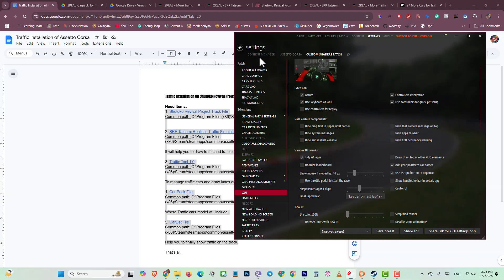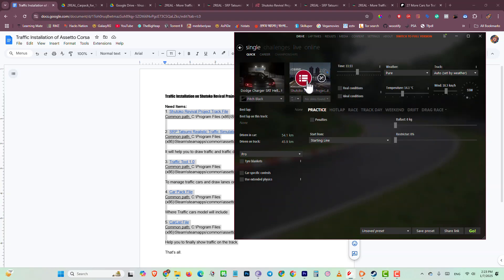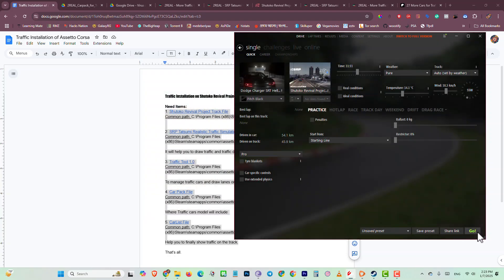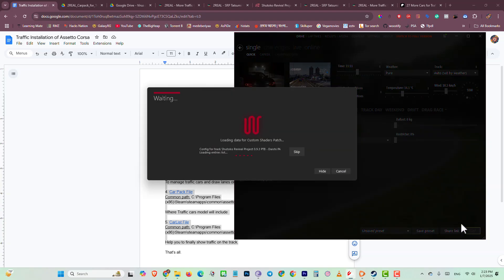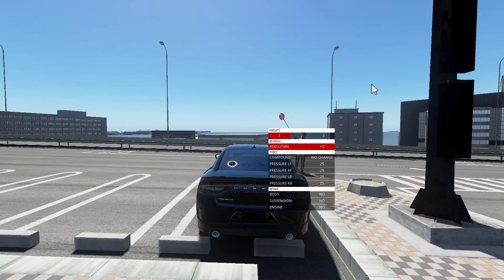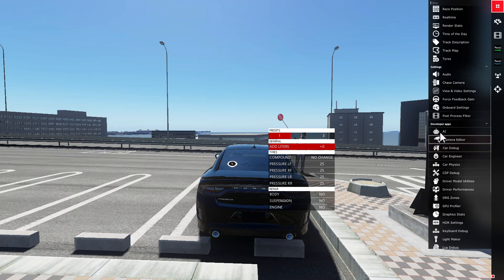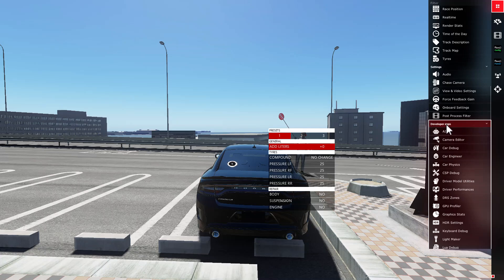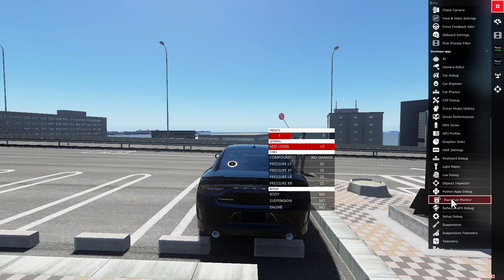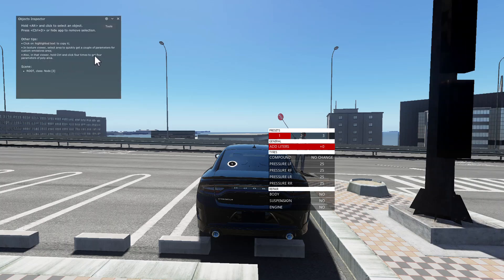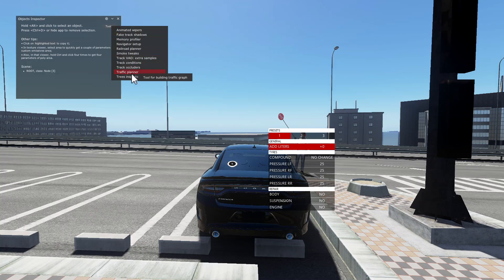Now go into drive mode, select any car, and from the map list select Sokoto Revival Project and the Tatsumi map. Click OK and click Go. Once in the game, go to all apps and find the developer section which we enabled from Content Manager. Find and open object inspector.